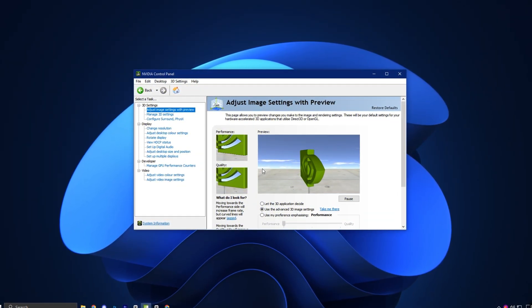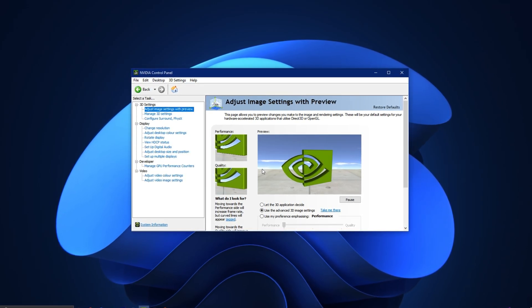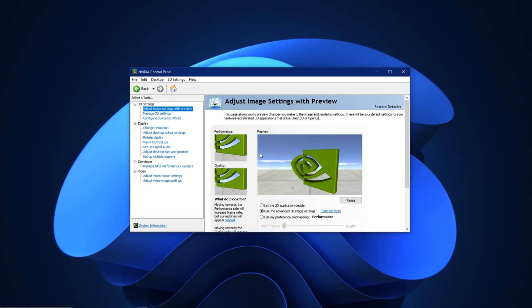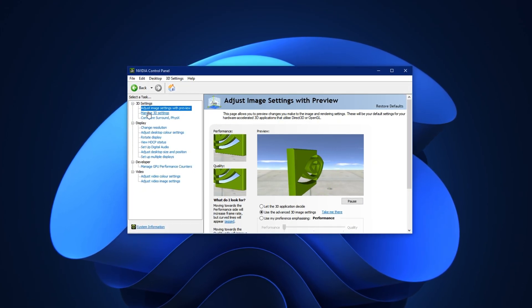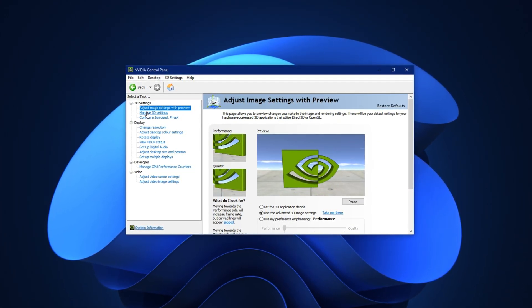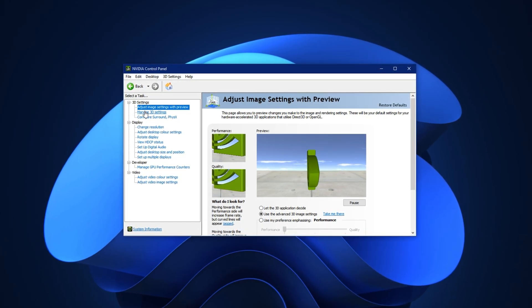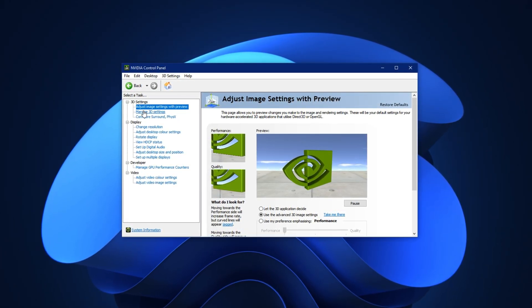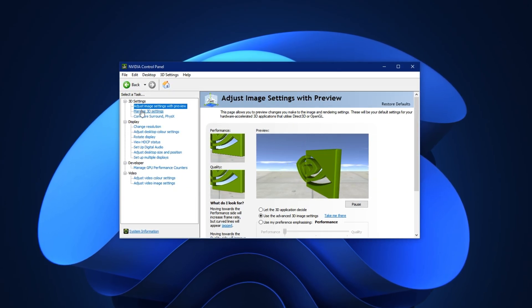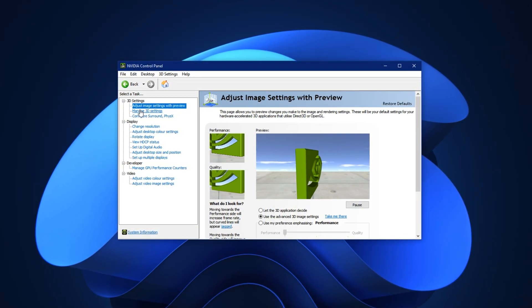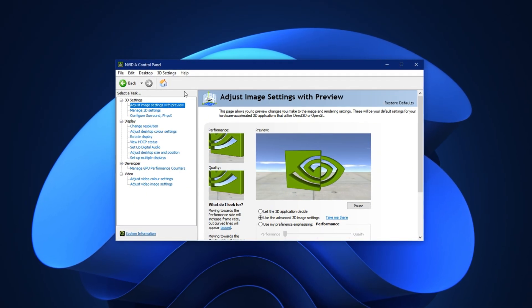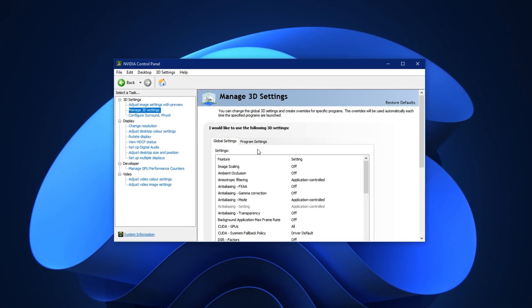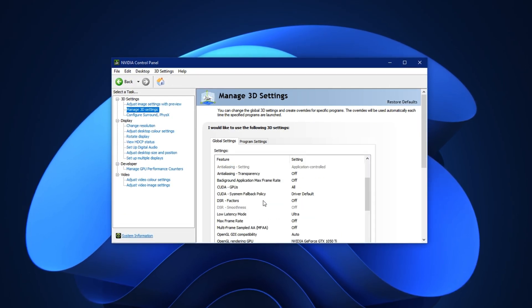Now that we've finished optimizing everything inside the NVIDIA app, there are still a few important settings that aren't available there. For those, we'll need to open the NVIDIA Control Panel. Right-click on your desktop and select NVIDIA Control Panel from the menu. These extra settings give you more control over how your GPU handles graphics and display behavior, and they can help reduce stutters and boost overall performance. Once the Control Panel opens, go to the Manage 3D Settings section and stay on the Global Settings tab.